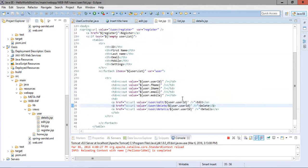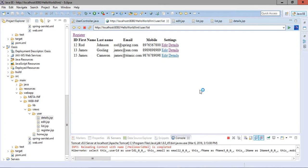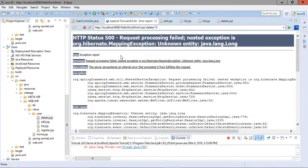We have written the delete handler and edited the list page, providing the delete option. The user ID of whichever user is to be deleted is appended with the query string. Now we open and refresh the list page and we are getting the delete option. There are two users: James Gosling and James Cameron.